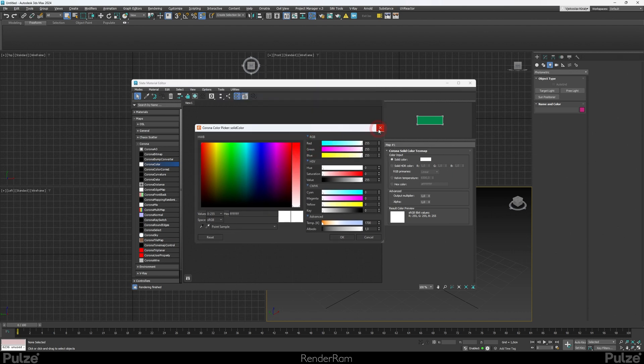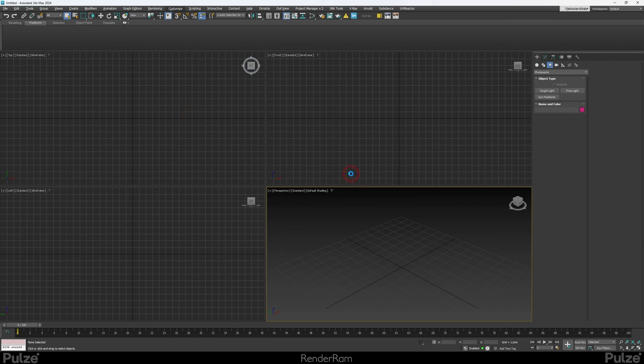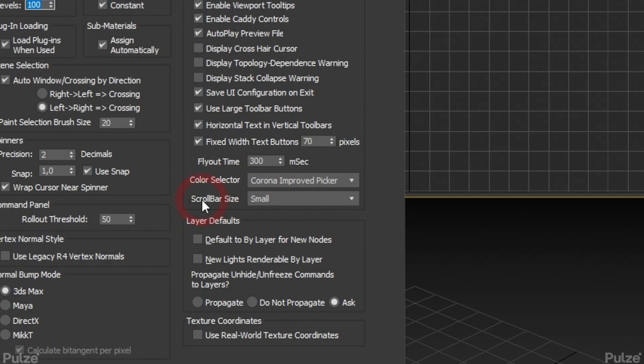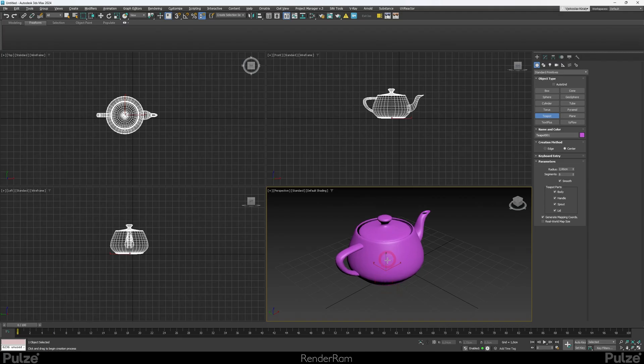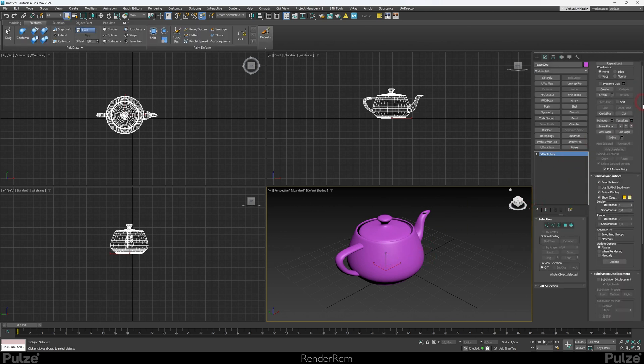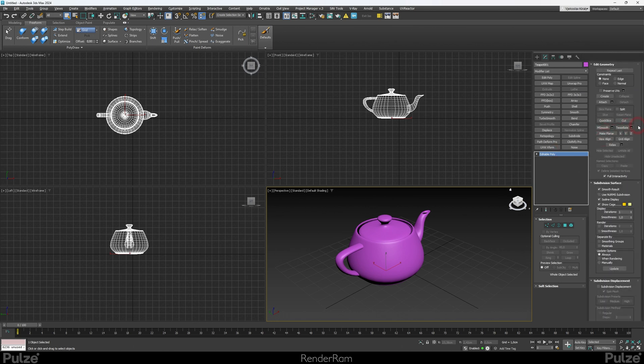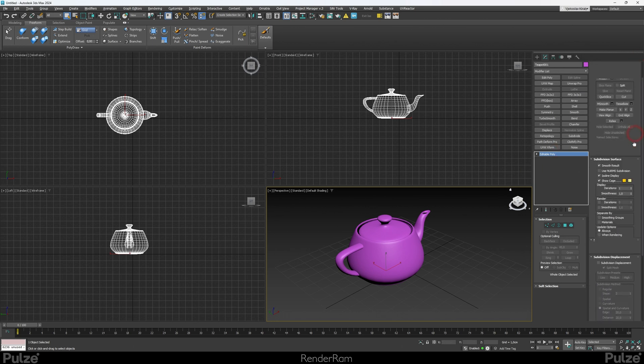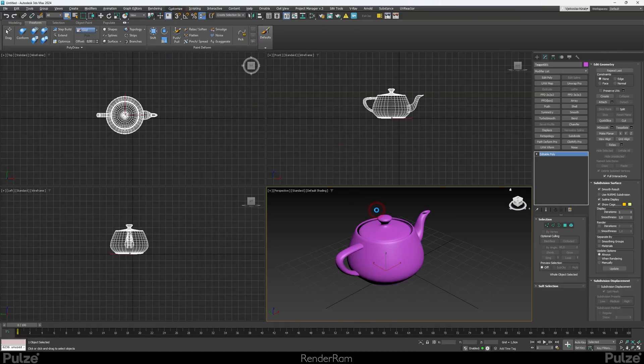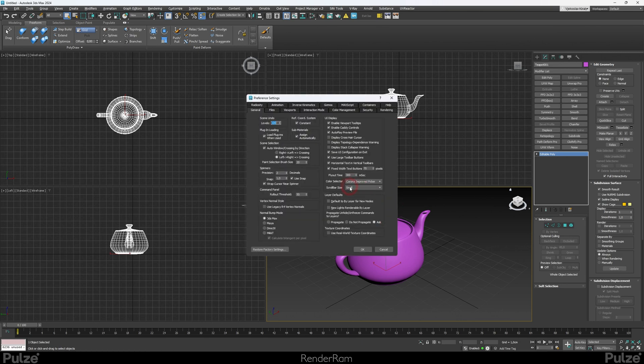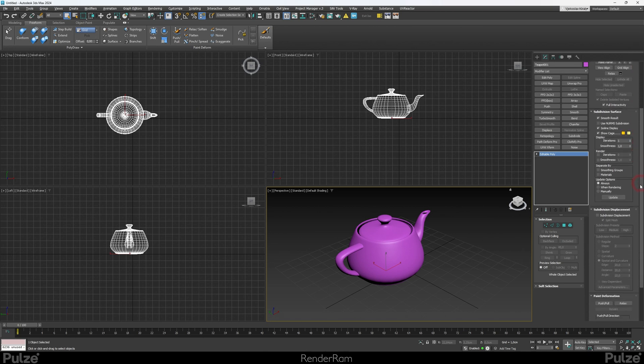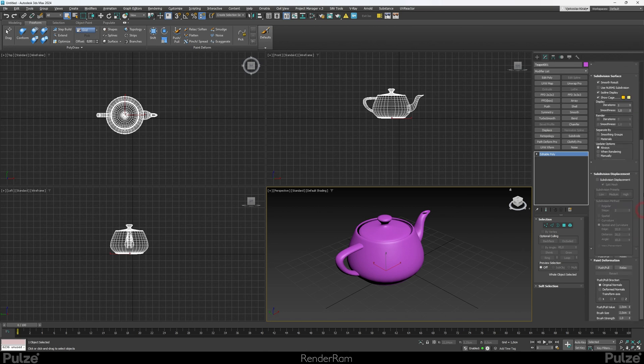Next thing is again in the preferences, right under the color picker you have scroll bar size. Take a look at this - if I create a teapot, convert it to editable poly, one thing that annoyed me over the years is how tiny the scroll bar here on the right is. I know I can grab on the empty area, but I have this habit of actually aiming for the scroll bar. I was actually very happy when I discovered that you can actually change the size of that. If you set the scroll bar size to large and hit okay, look at this - you've got a fat scroll bar now. I like this, it's visually handy.